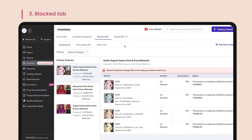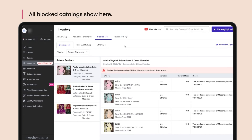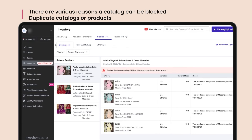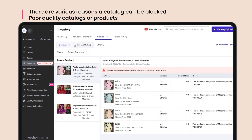Blocked tab. All your blocked catalogs show here. Your catalogs might get blocked for various reasons. Misho blocks duplicated catalogs or products, so ensure you don't upload the same product across different catalogs. You can always add variants to the existing catalog if needed.